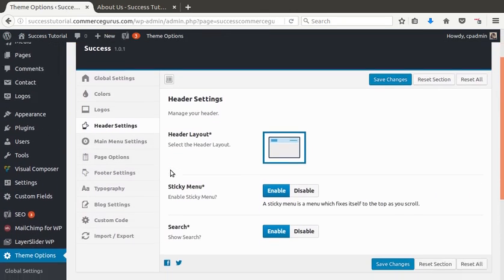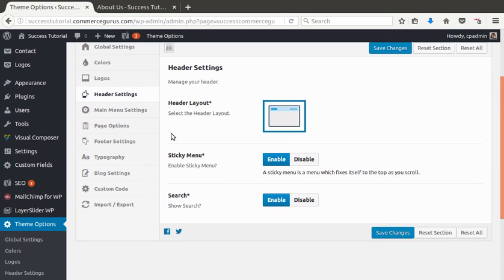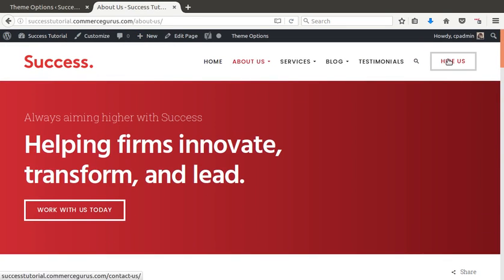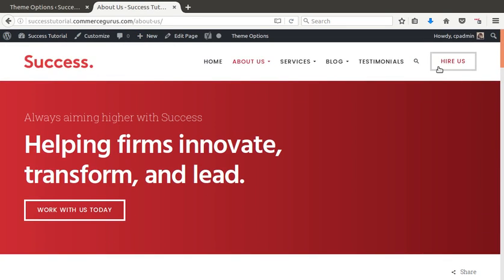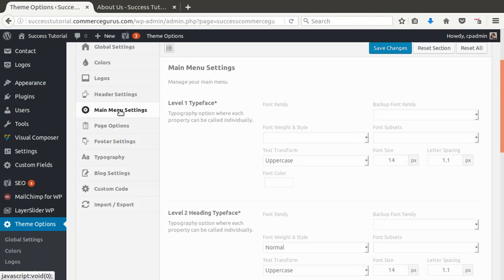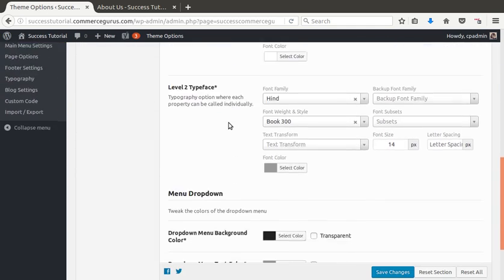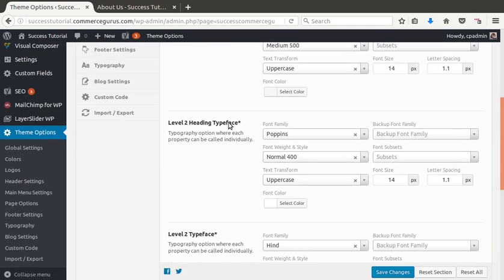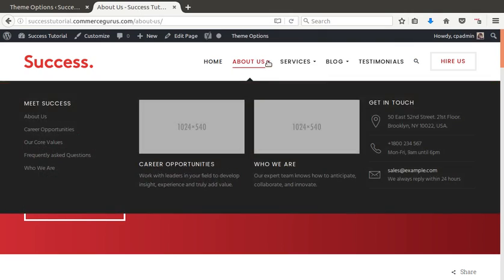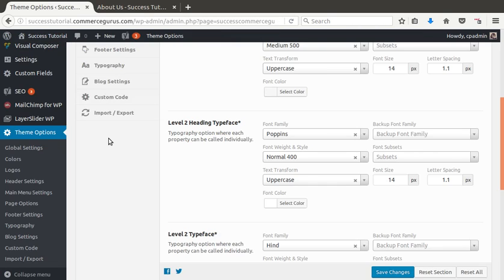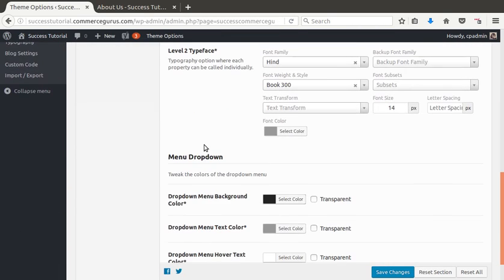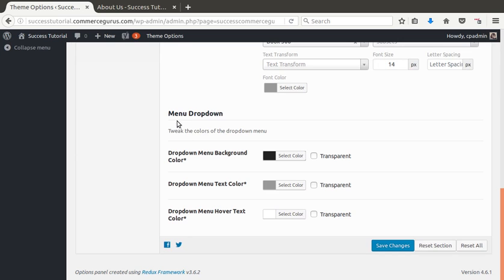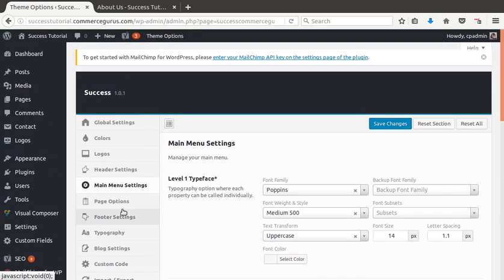For header settings, right now we just have one layout. Probably will add some additional in the future. And you can switch off the sticky menu and search, which are these guys here. Main menu settings will give you a lot of control over typography for the main menu. And you also get right down to colors for drop-downs, etc.